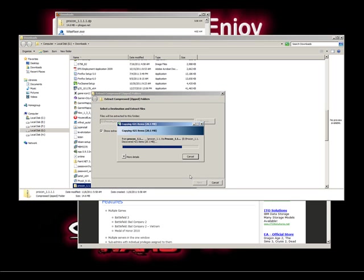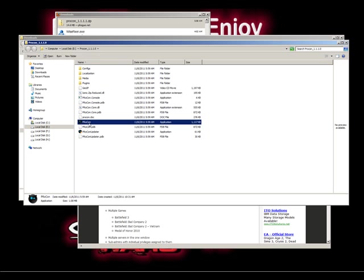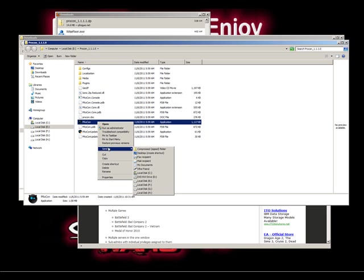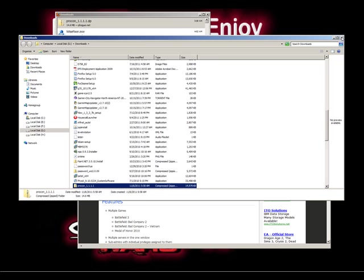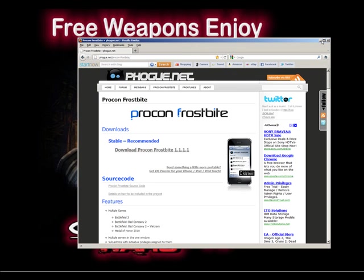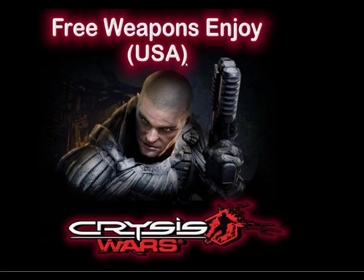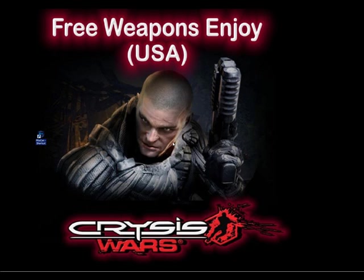Once the files get extracted, we need to create a desktop shortcut. Go to the Procon application, right-click it, and create a desktop shortcut. That's already been done. Now we'll close up this mess so we can see what we're doing. I'm going to drag in the Procon shortcut and open up Procon.